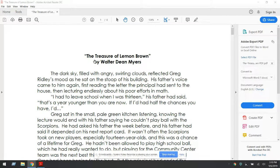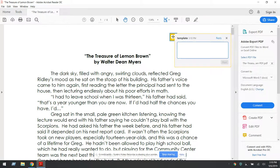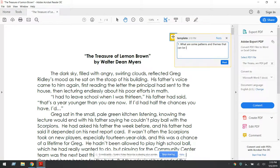Welcome. This week you're going to be reading The Treasure of Lemon Brown by Walter Dean Myers. While you are reading, we're going to have you look for two things. The first thing you're going to be looking for throughout the whole story is basically, what are some patterns and themes that can be identified in a coming-of-age story?